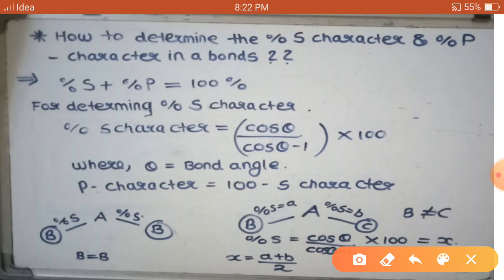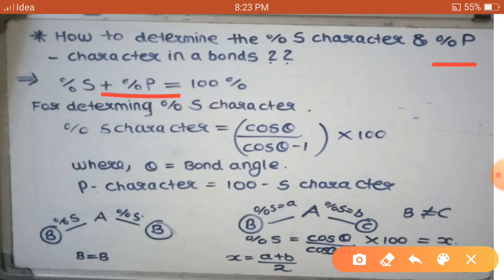So let us know how to determine the percent of S character and the percent of P character in the bonds if the bond angles are given. We generally know that the total summation of S character and P character is 100 percent. For determining the percent of S character in the respective bonds, the formula is: cos θ / (cos θ - 1) × 100, where θ is the bond angle. Once we know the bond angle in any molecule, we can easily determine the percent of S character in that molecule.